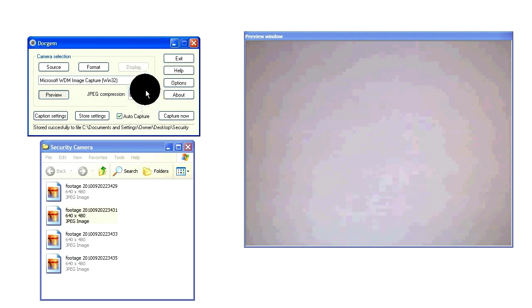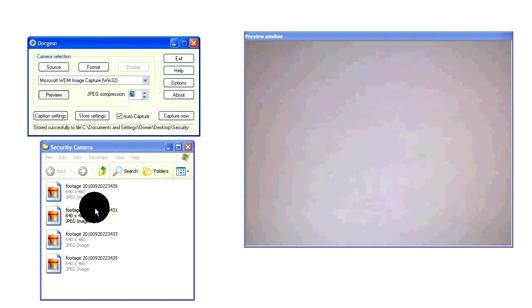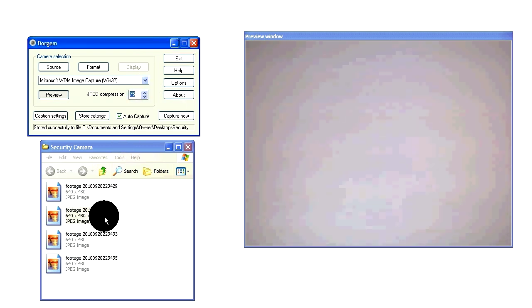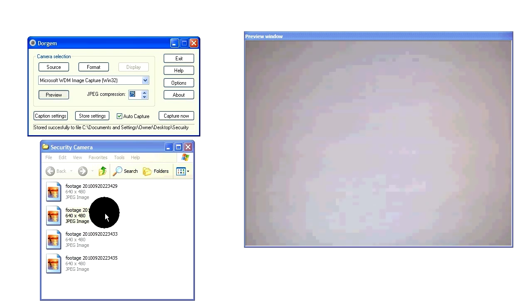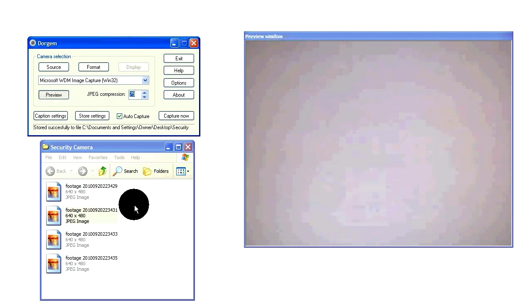This was my tutorial on how to turn a regular webcam into a motion activated security camera. Thanks for watching. Comment, rate, and subscribe for more free stuff. Bye.